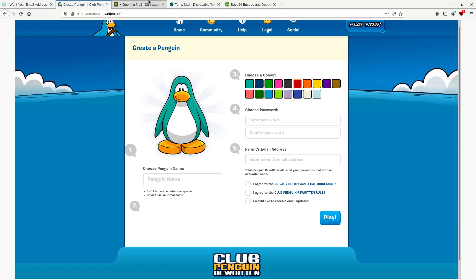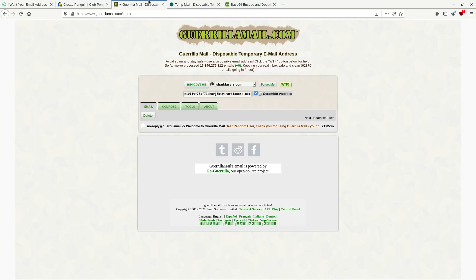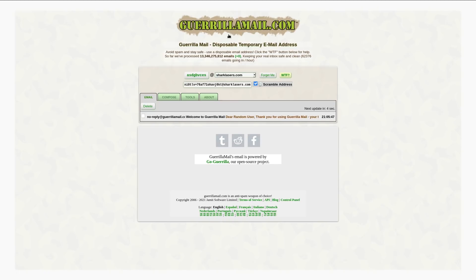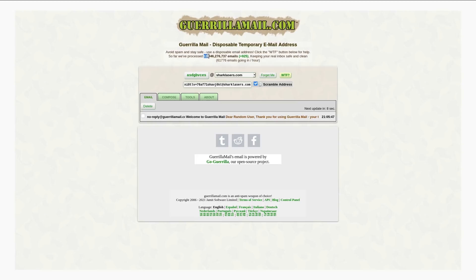So what you really want is a temp email. So there's a couple of services that are available for this. The most popular one is probably GorillaMail.com. As you can see here, they've processed over 13 billion emails already. So a lot of people already know about this.